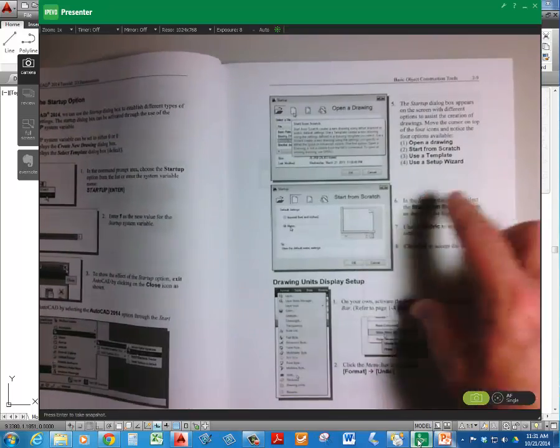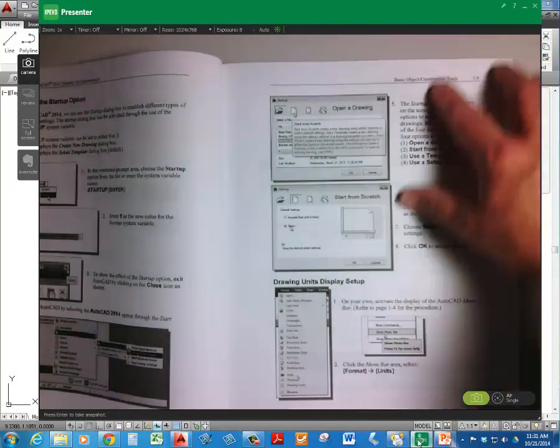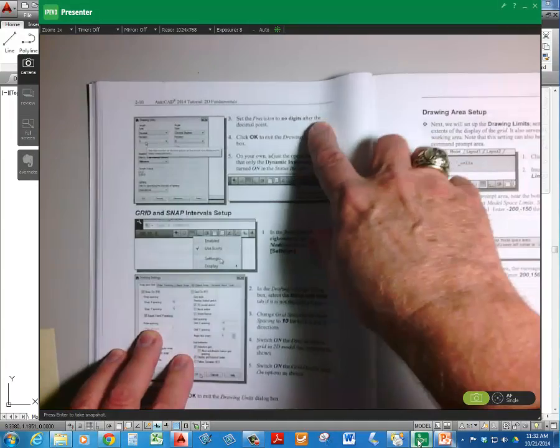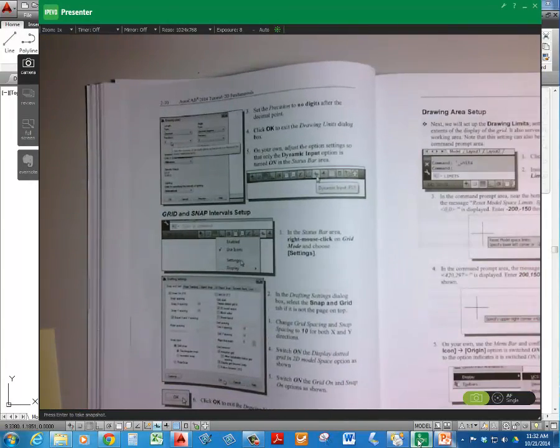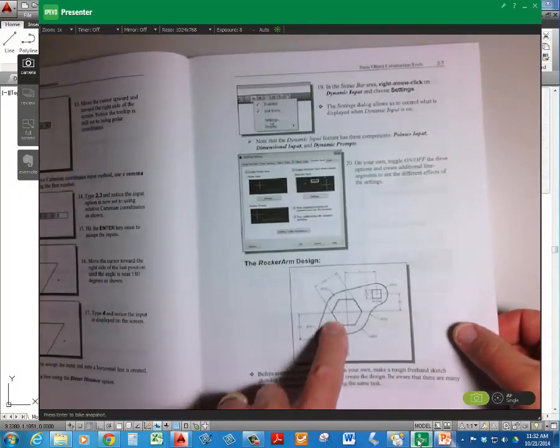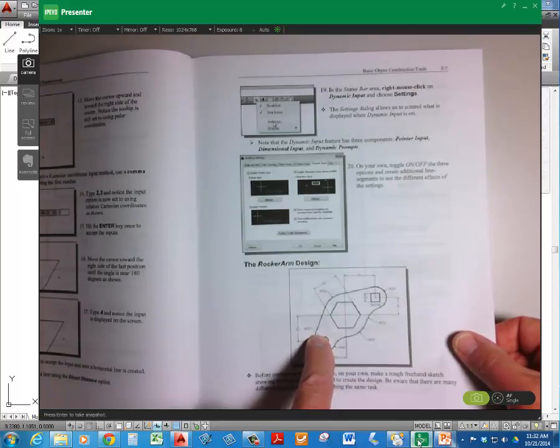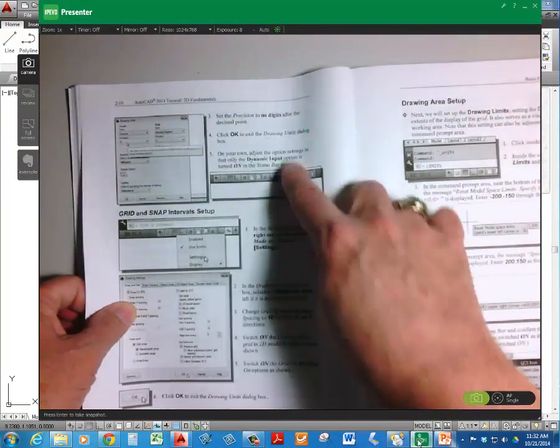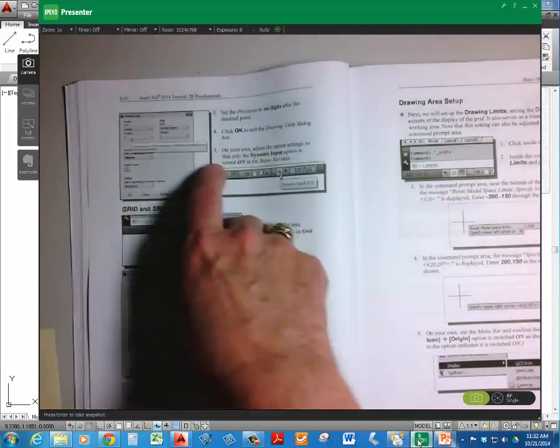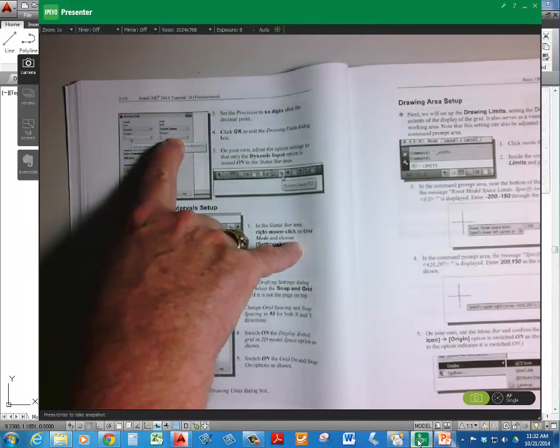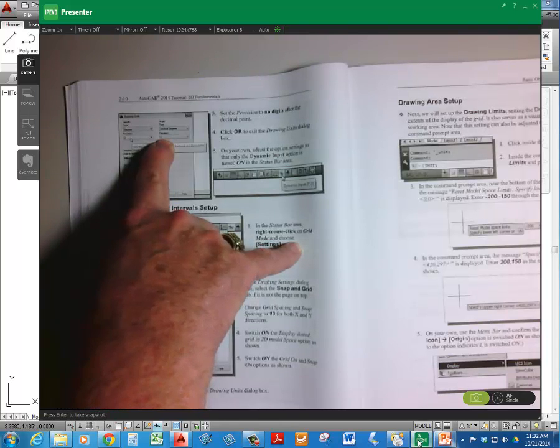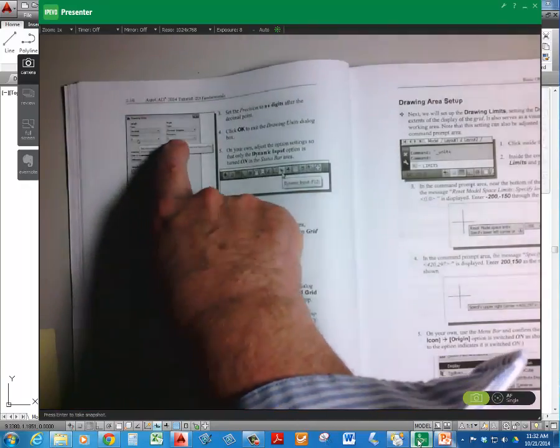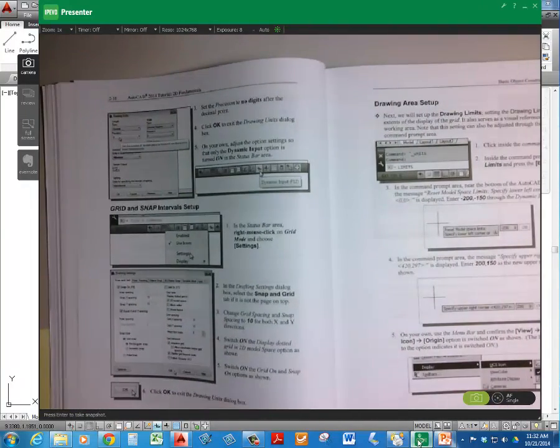Then you're going to go to drawing units. And it tells you to set it up as no digits in the decimal points. Because when you look at the drawing, there's no decimal points. It's all full metric, full millimeters. So no digits in the decimal point. Now, don't forget, though, what I told you you should always do to make your life a little easier. And that is to set your angle precision at least to one decimal place. Always.